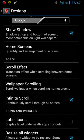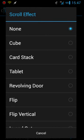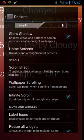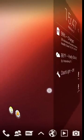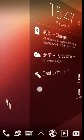There's different scrolling effects. I have just select cube. Now if I go back to my home screen each time I turn to a new page it has an effect.